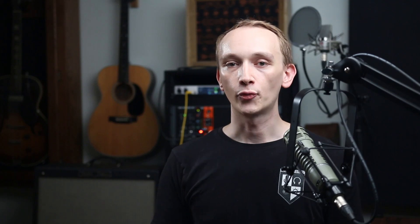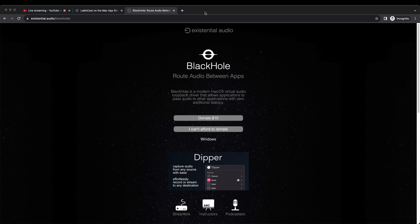On Mac, you might need some additional software. I'd recommend downloading two free pieces of software, Ladiocast and Blackhole. I'll put a link to each of these in the description below this video. There are many other options, but these will get you started for free.